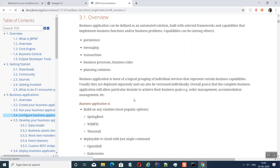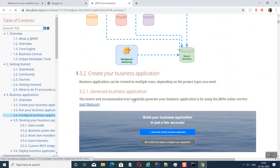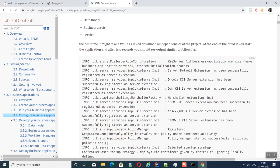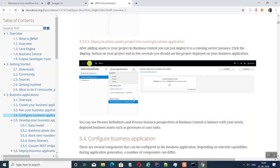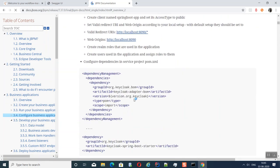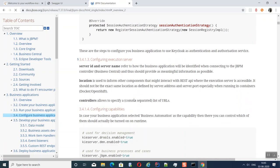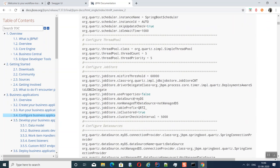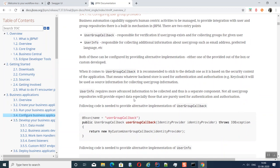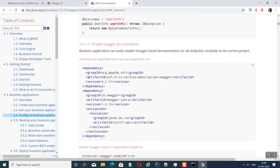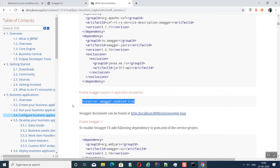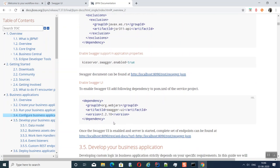In the documentation under 'Configure Business Application', you can find information on external database configuration and how to add the required dependencies in the service project's pom.xml. For the Swagger UI, add the dependency and then add the corresponding property inside application.properties. That is the main configuration needed to view the API UI.